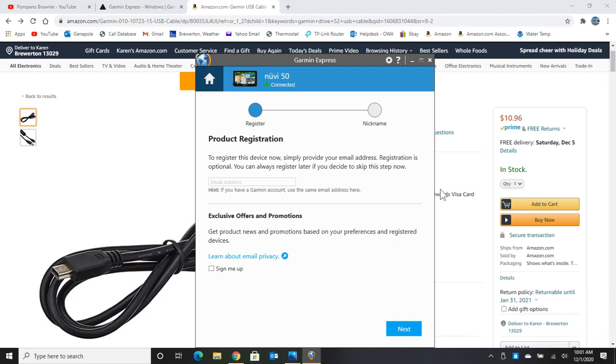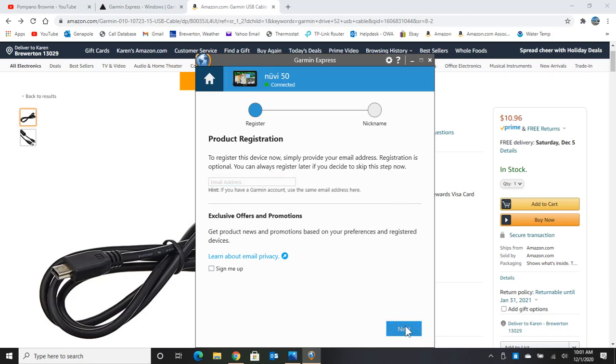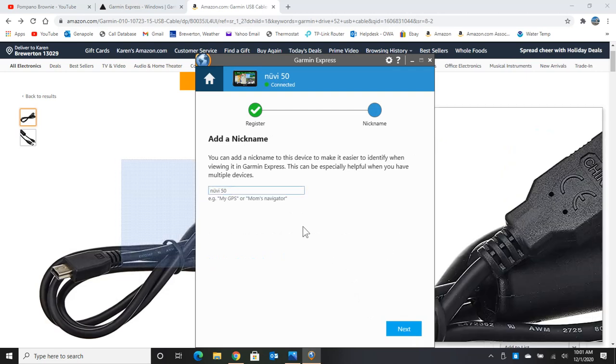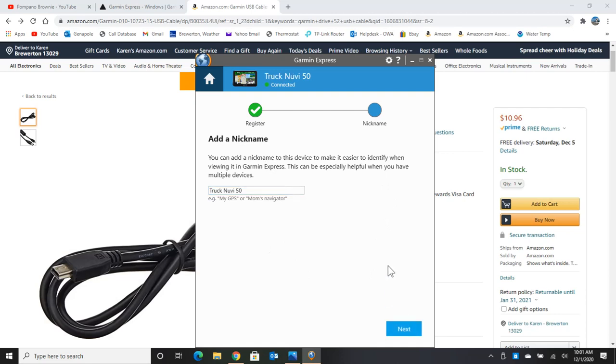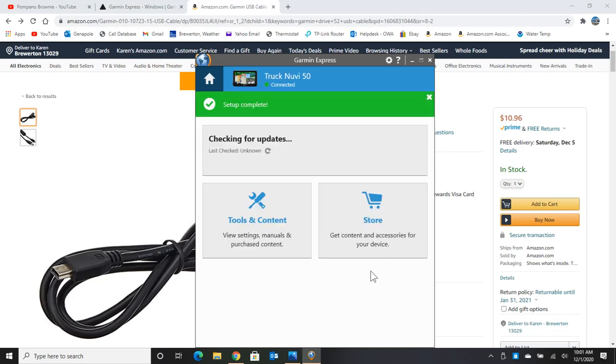Now we get this registration screen. And I really don't want to do this right now. I just want to skip this. So all I got to do is click next. I don't have to put my email address in there. And we're going to add a nickname. Maybe you've got a couple of GPSs out there. This particular GPS goes in my truck. So I'm just going to call it the truck Nuvi 50. All right, we can call it anything we want. It really doesn't matter. We hit next.